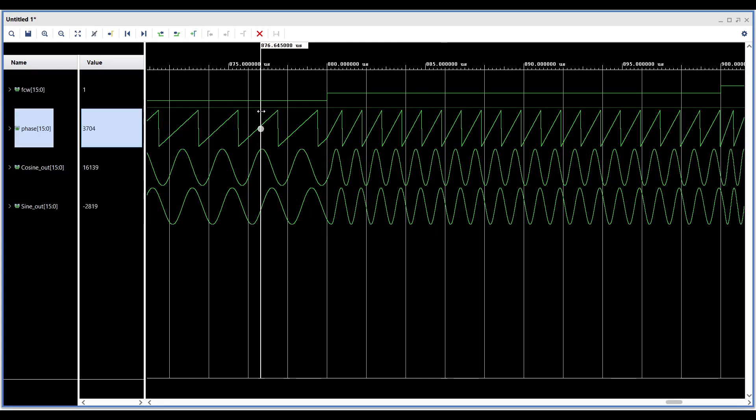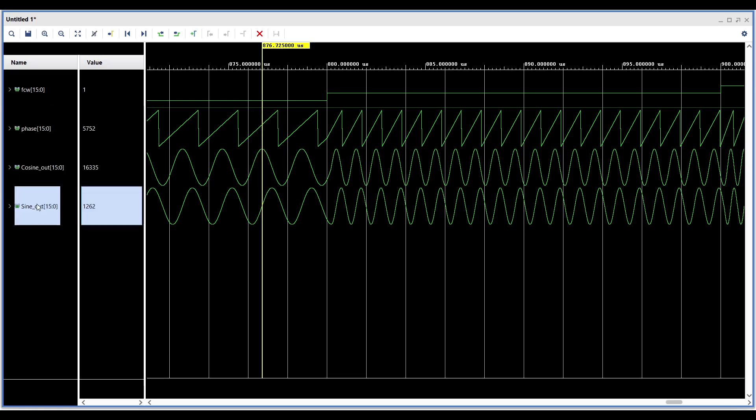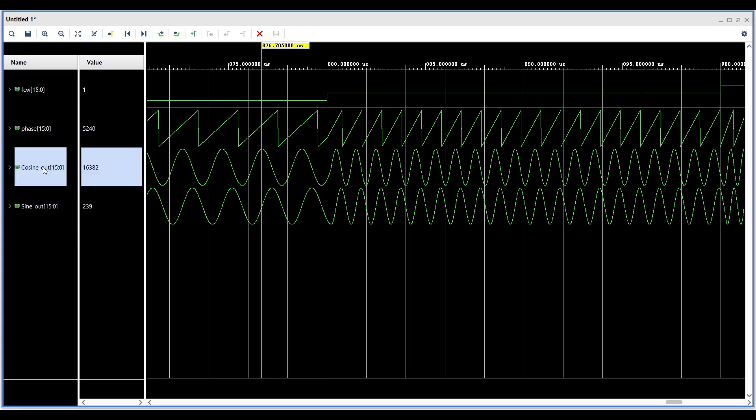Let's double-check the zero crossing points of the sine and cosine waves. We can observe a 90-degree phase difference between the two curves. Also, note that the CORDIC block has an internal processing delay, which results in a phase offset between the zero crossing point of the phase input and the generated waveforms.